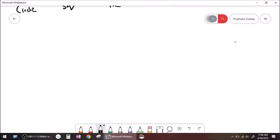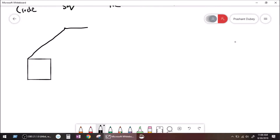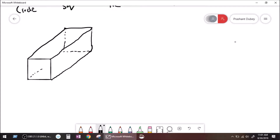Let us start by this shape. This side, this side, this side, this side — every side is the same.